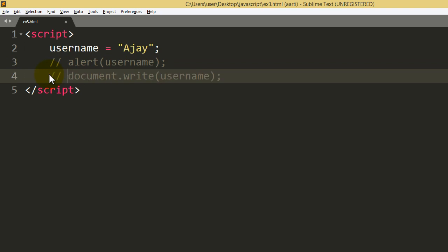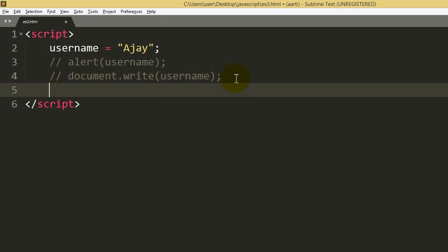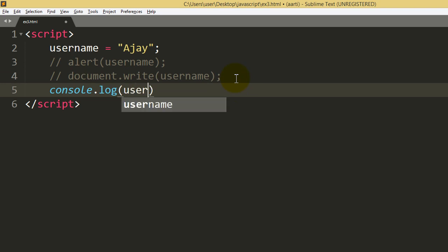And the third one. So this is one of the most used approach, that is console. So console.log and your value, that is username.